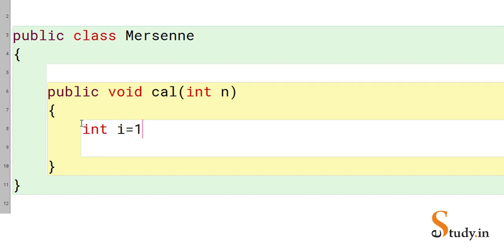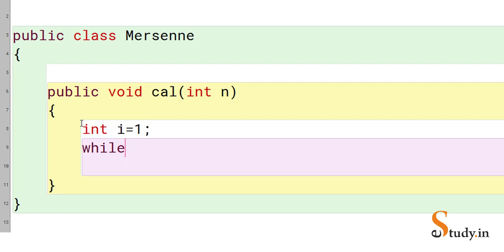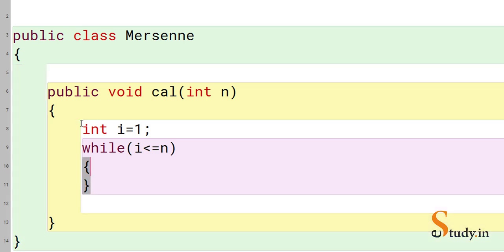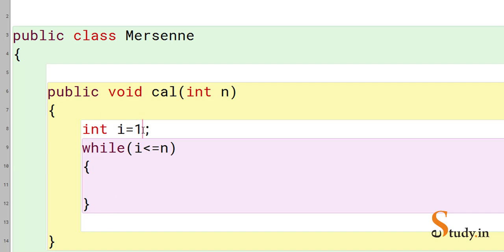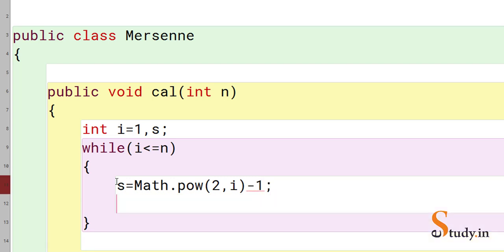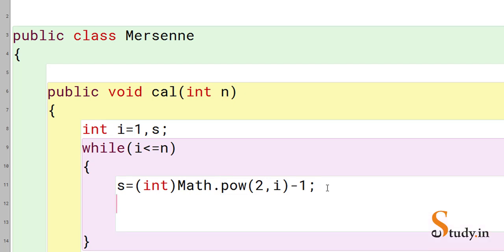Let's take a variable: int i = 1. I'm using a while loop — you can use for or while. While i is less than or equal to n (n is the limit), we take another variable s and set s equal to (int) Math.pow(2, i) - 1. Since Math.pow returns a double, we need to cast it to int.